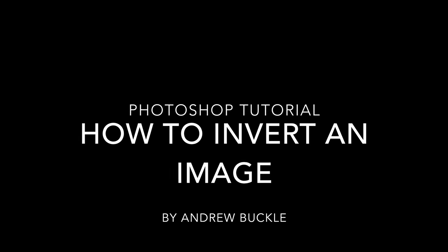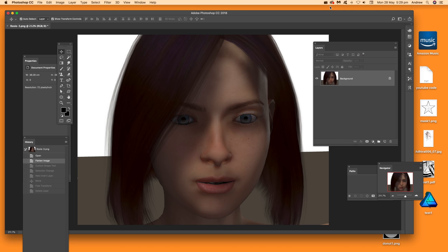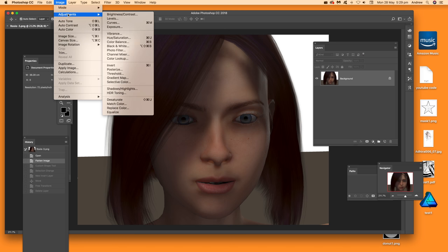How to invert an image in Photoshop. We're using Photoshop CC 2018, the same version used in CC 2017 etc. The first, very basic step would be to go to Image, then Adjustments, then Invert.